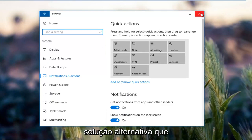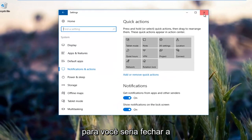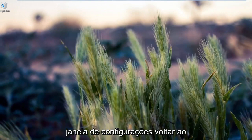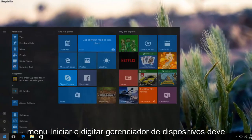The other alternative solution that should hopefully work if that one did not work for you would be to close out of the settings window, go back to the start menu, and type in device manager.